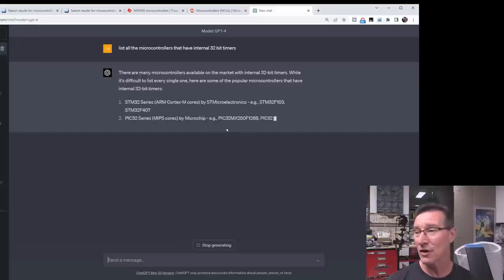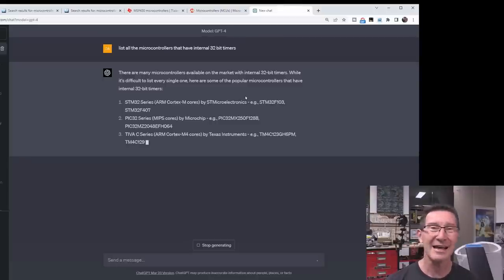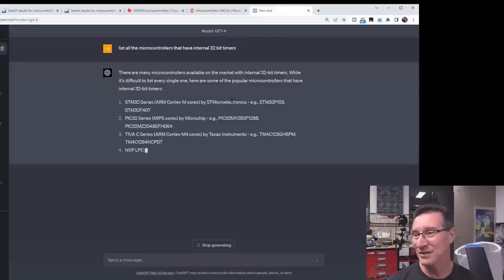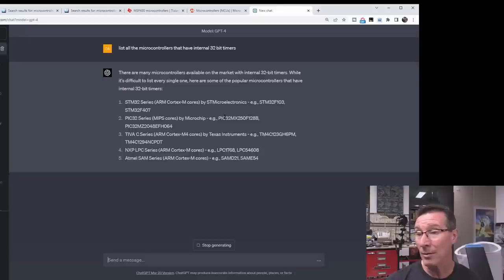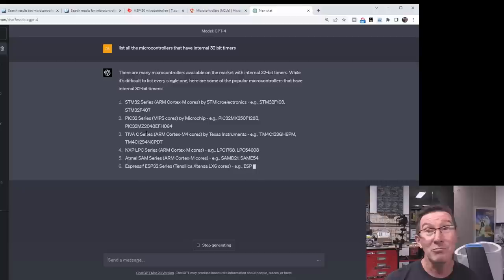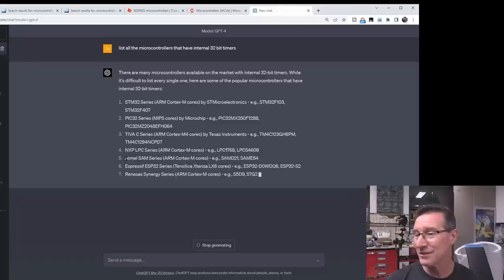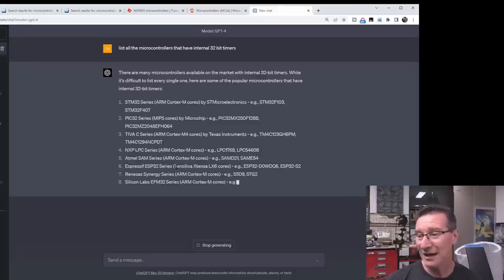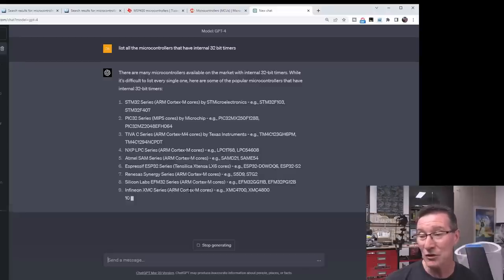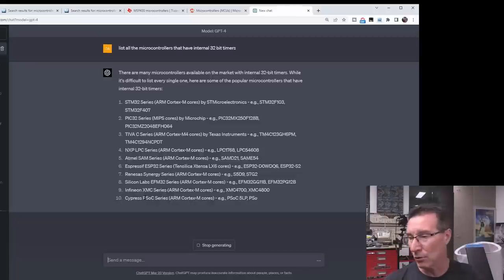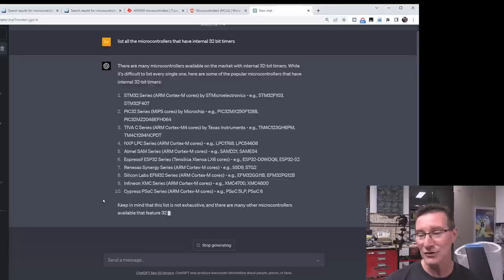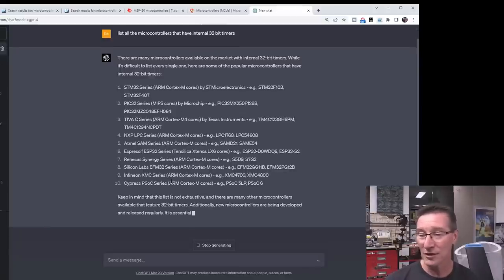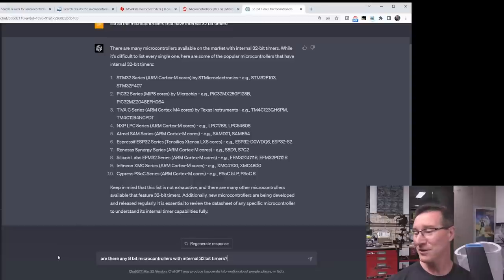The STM32, ARM Cortex, yeah, that's ARM Cortex's overkill. Well, it may not be. The PIC32 series, yeah, the MIPS core by Microchip, yep, particular examples. So, ChatGPT knows. The Tiva C series by TI. The NXP LPC series. The Atmel SAM series, which is another Cortex. Expressif, Tensilia, okay, Renesas, ARM Cortex cores. Silicon Labs, EFM32. Is that, that's the Gecko? Or is the Gecko the smaller series? I can never remember. Infineon, Cypress. Keep in mind that this is not exhaustive, and there are many other microcontrollers that feature 32, additionally, new microcontrollers, yeah. I'll ask it specifically.